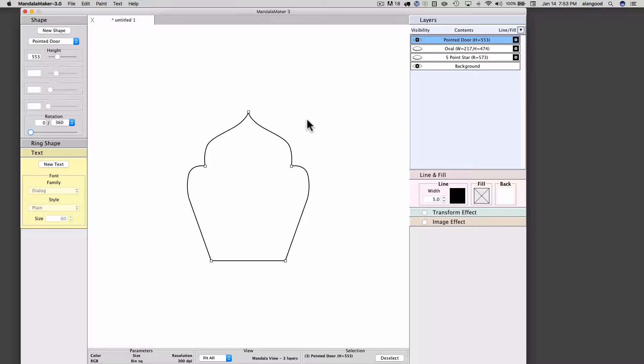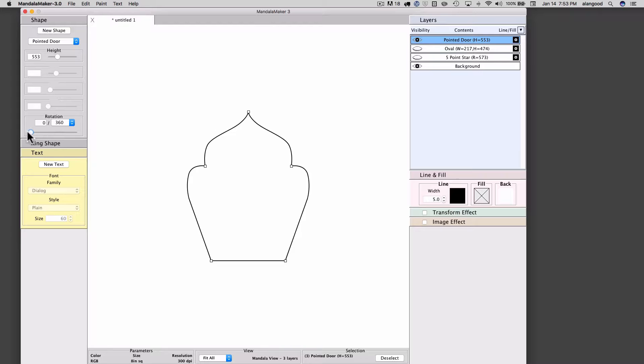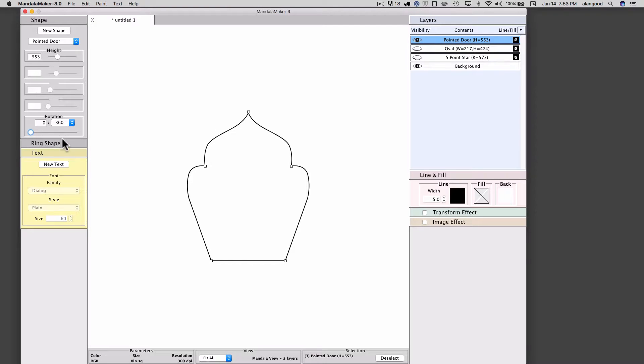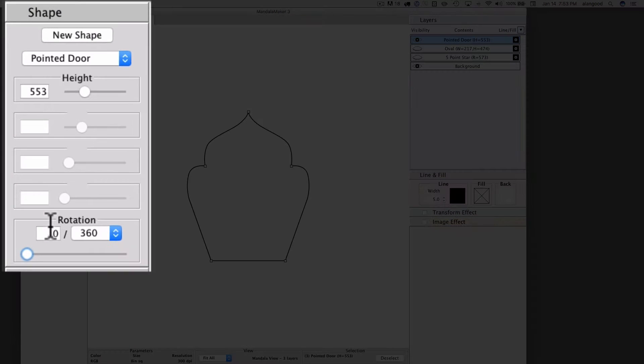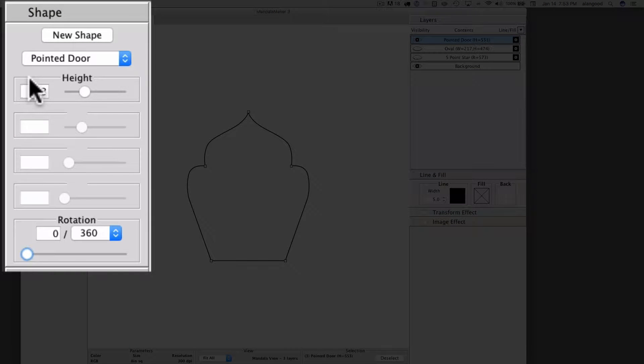In this video I will discuss the rotation of shapes in Mandala Maker 3. Shape rotation is controlled by the rotation attribute boxes in the shape palette and also in the ring shape palette. The rotation attribute boxes differ from the other attribute boxes in these palettes.